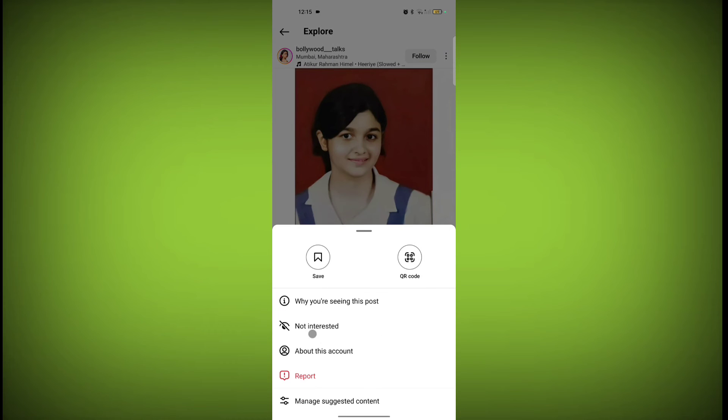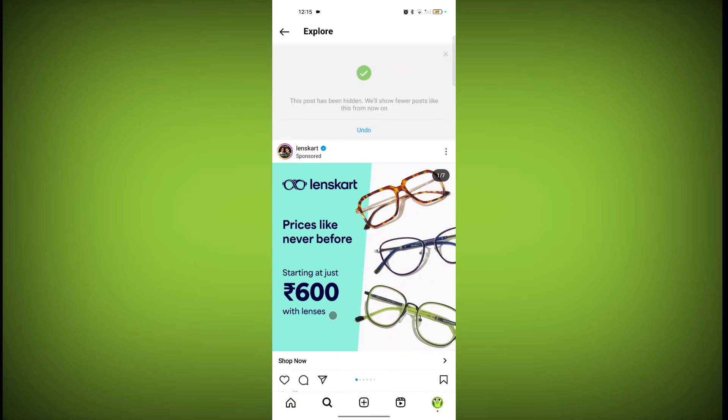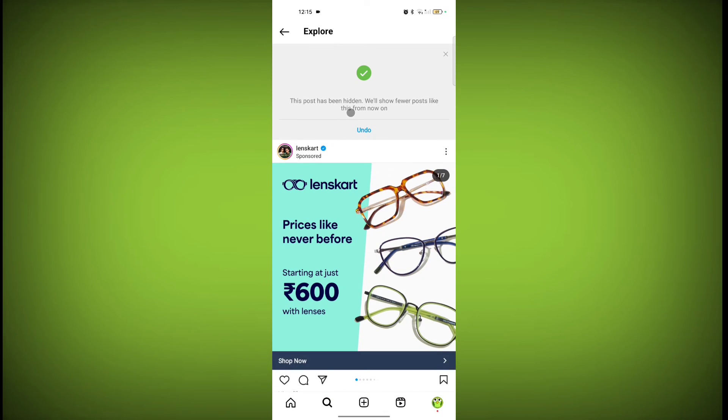And here is the option not interested. Click on it. And see, this post has been hidden. Instagram will show fewer posts like this from now on.